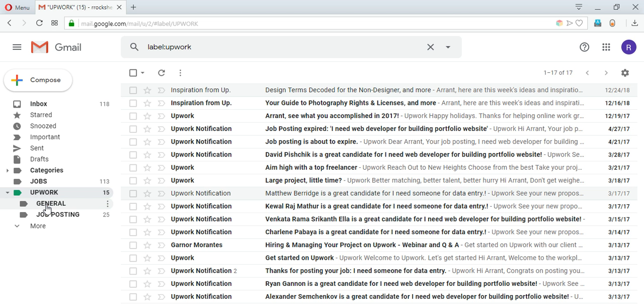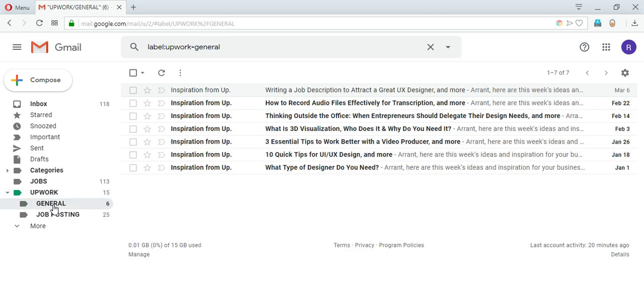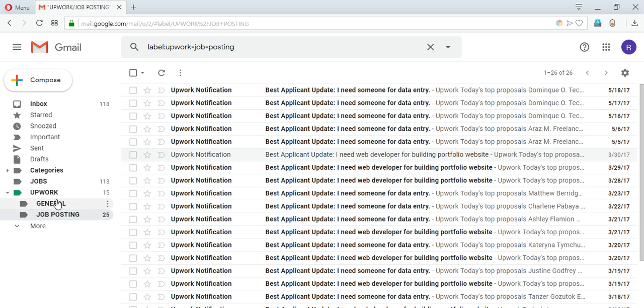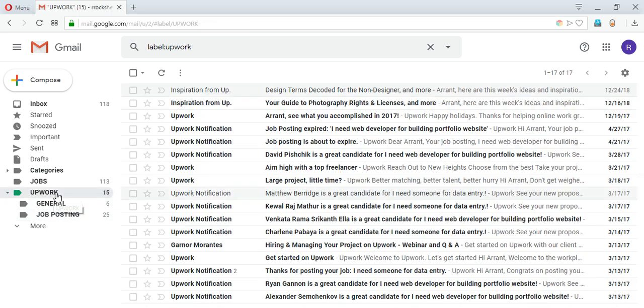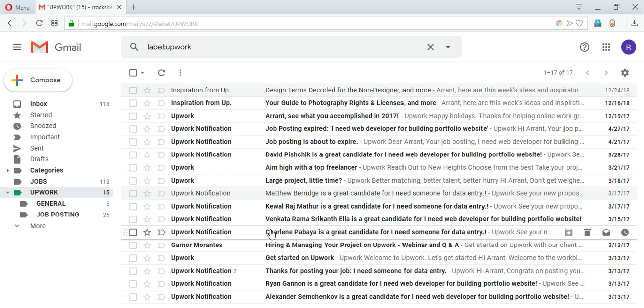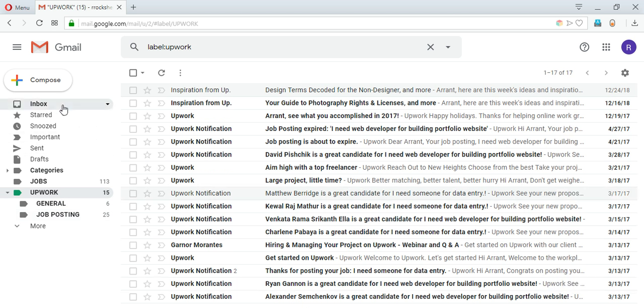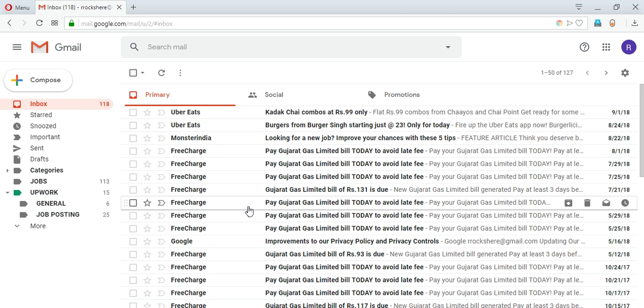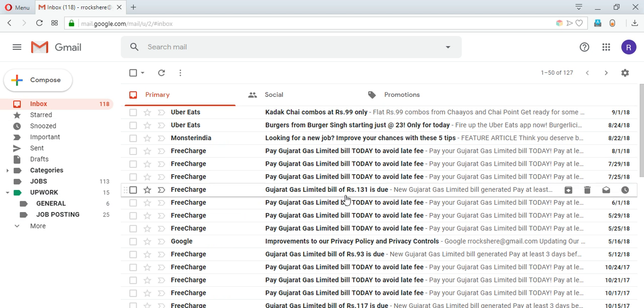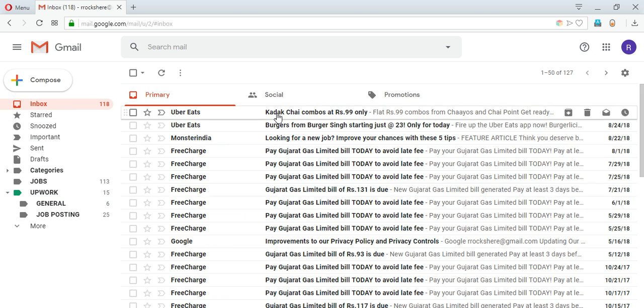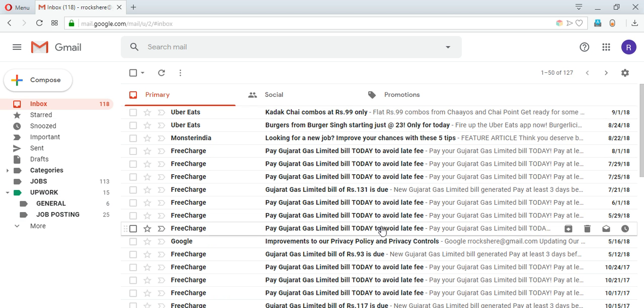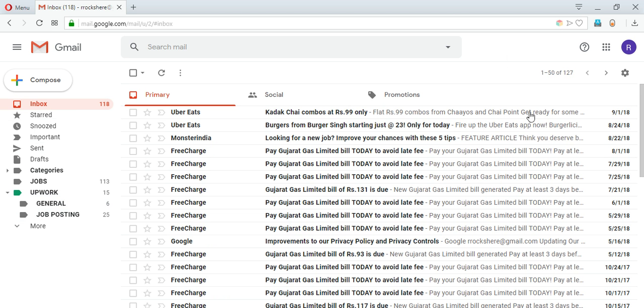And if I go inside that, all the mails containing Upwork are in there. So that's how you can work with labels. Now if you see this is a lot of manual work, but this process can be automated using filters. So to see that in action, how to create filters, watch my other video. Thank you.